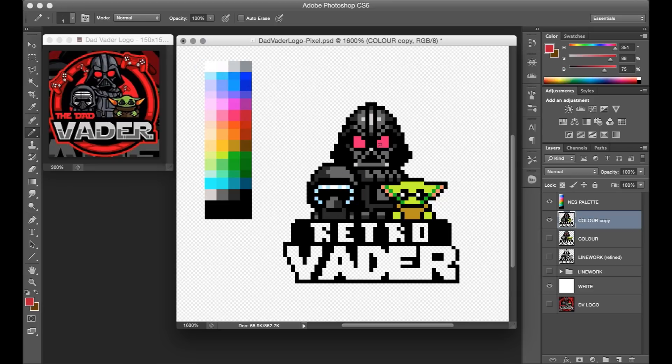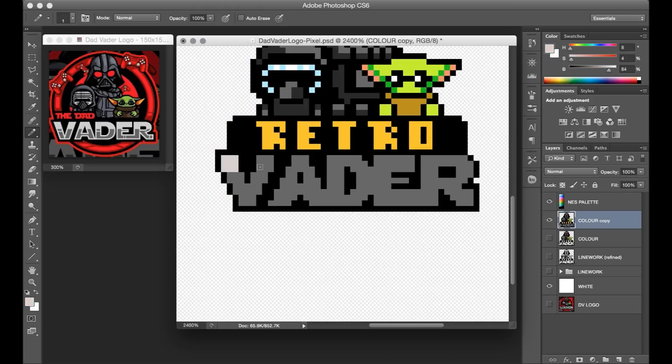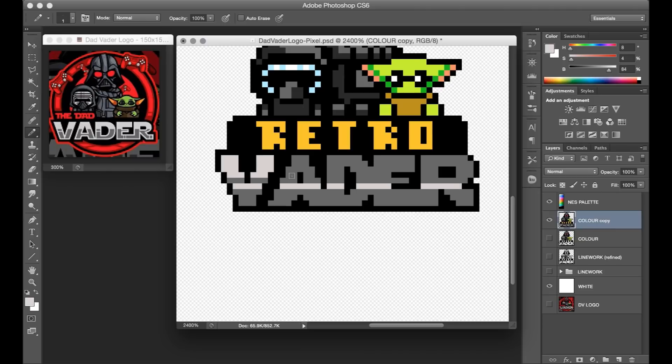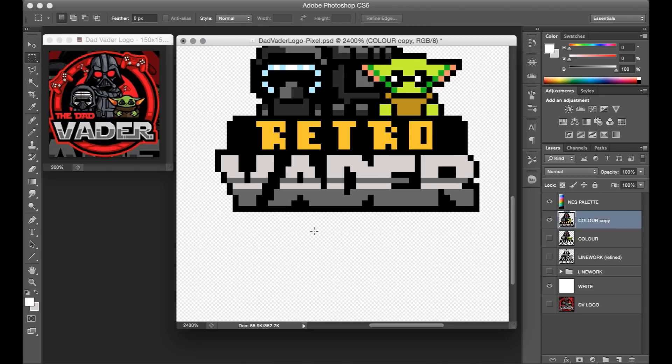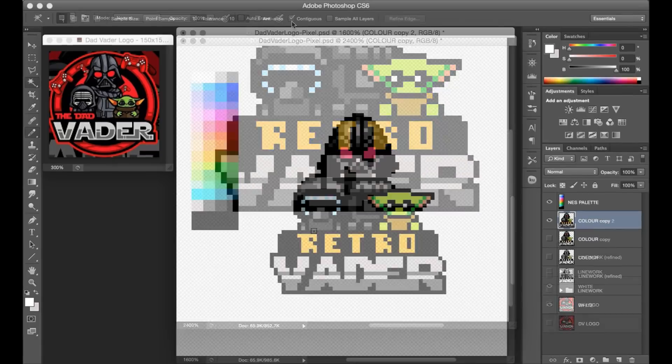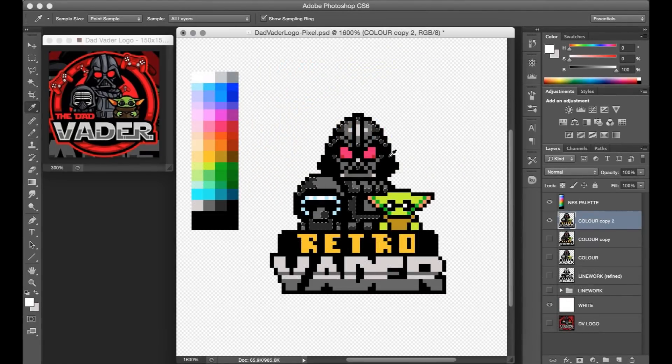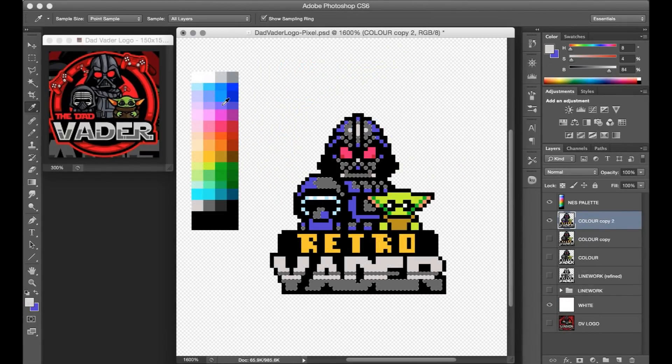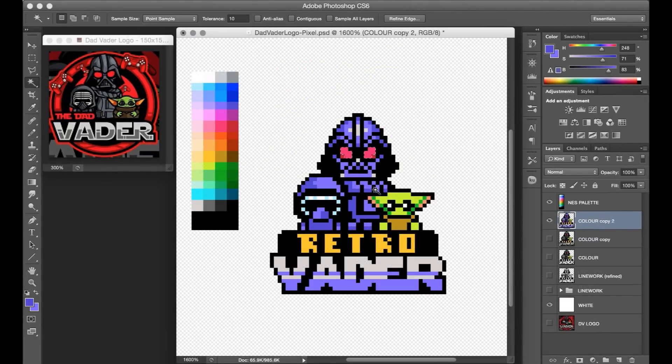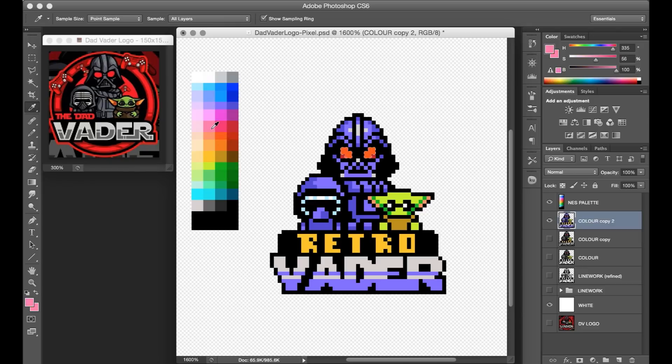When you're doing work for someone else, it's always beneficial to provide them a few options for presentations of the design if you can. In this case, after doing that classic coloring, I went back through with the NES palette again and tried out more vibrant and stylized color applications.